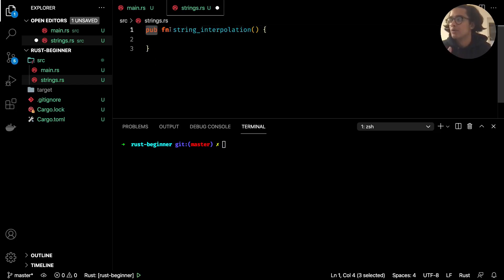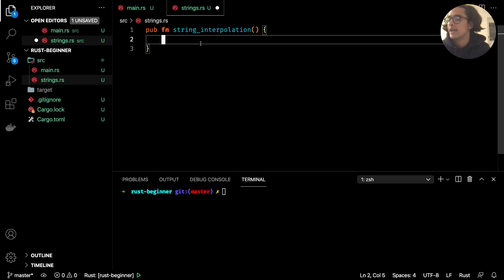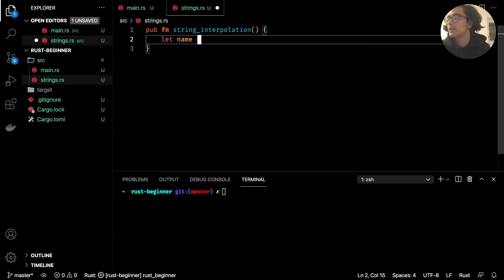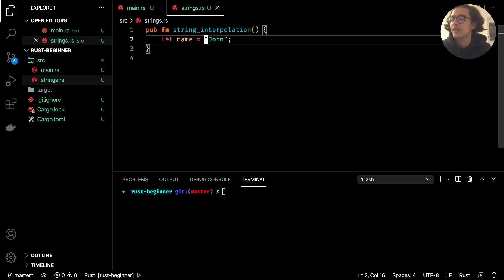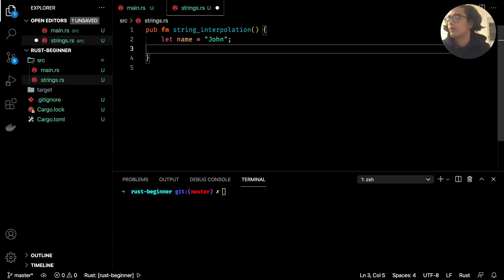This `pub` keyword allows us to call this function from a different file. The first thing is to create a variable — `let name = john`. What we're saying is: within `name`, store the string `john`. The type here is inferred, so we don't need to specify a string type explicitly, as it just infers it based on what we've given it. We'll also create one for `age` and set that to 34.